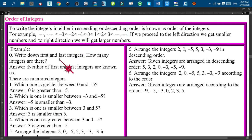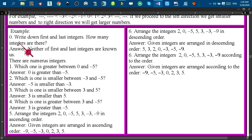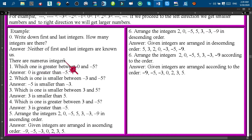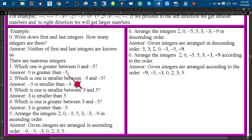Now some practice examples. First question: write down the first and last integers. The answer is that neither the first nor the last integer is known to us, as there are innumerable integers. Second question: which is greater between 0 and minus 5? Obviously 0 is greater than minus 5 because 0 is on the right side of minus 5.